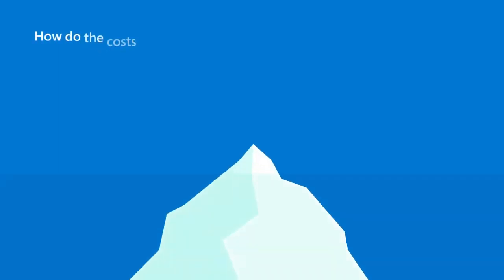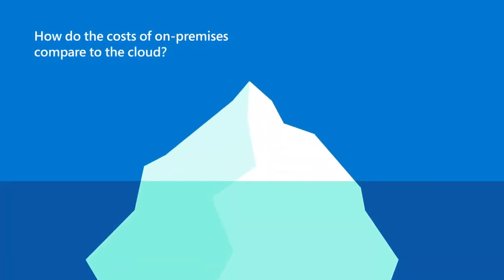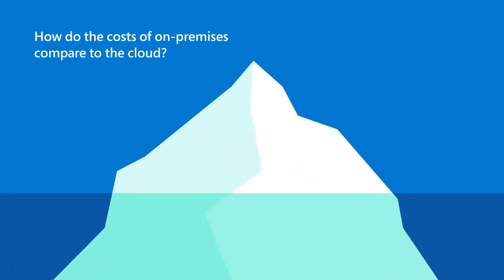First, how do the costs of an on-premises solution compare with the solution delivered in the cloud? Let's look at a comparison.